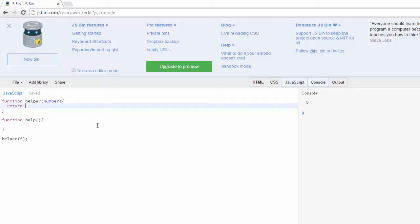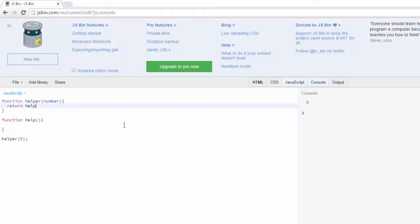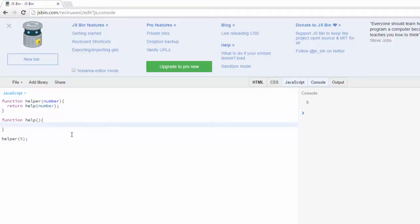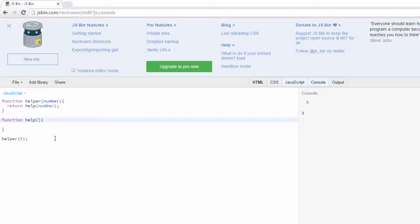When I return, it's going to be the call to the help function, so it'll be help, and what I'll put in here is going to be number. So now I can pass five up here to here, then I'm going to pass it down here to help's parameter, and I'll call that done.